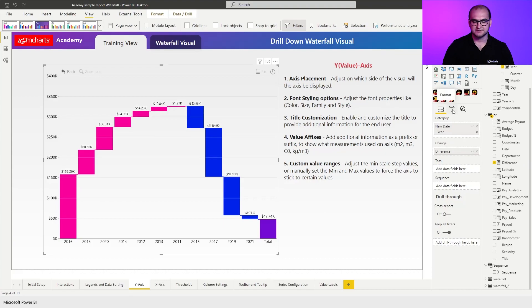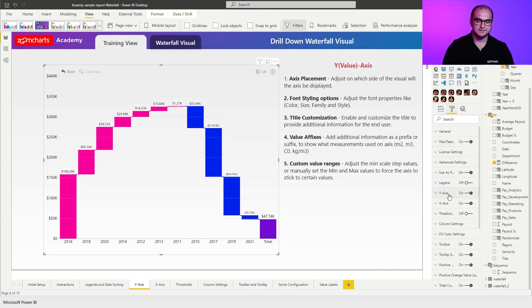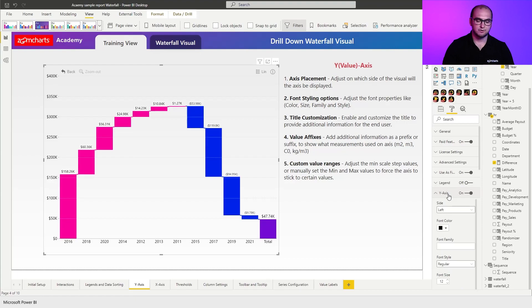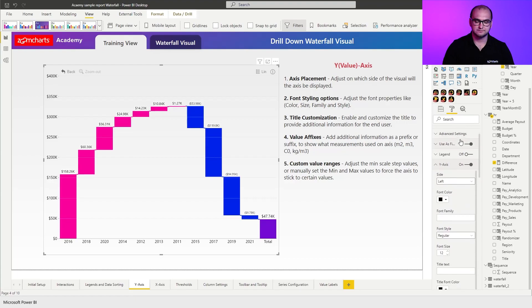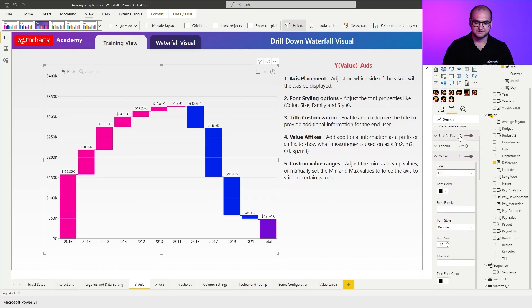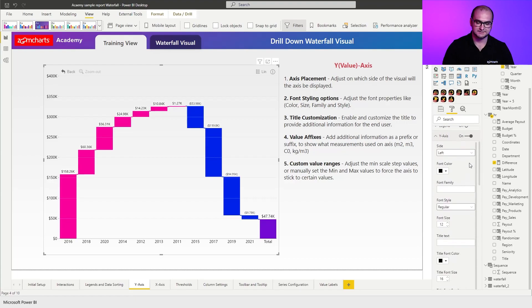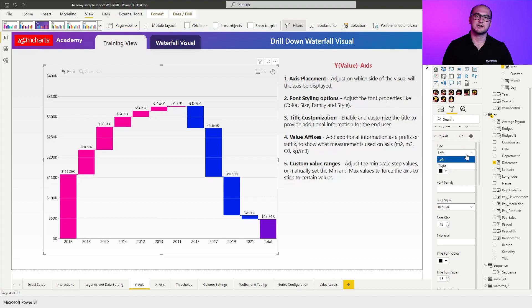Now going into the formatting options you can see Y axis is enabled by default. Once you open that up you can see additional formatting options for the Y axis. The first thing that you can change here is going to be the side or the placement of the axis. So you can position it either on the left or the right hand side depending on however you want it.